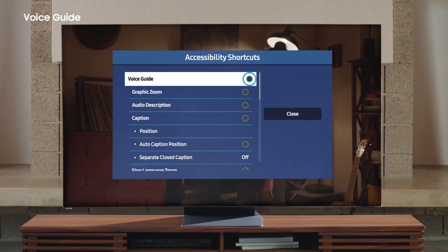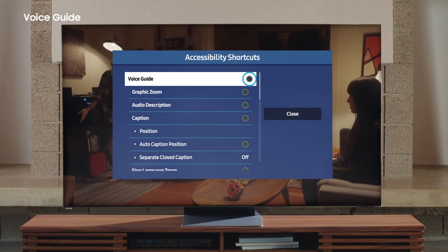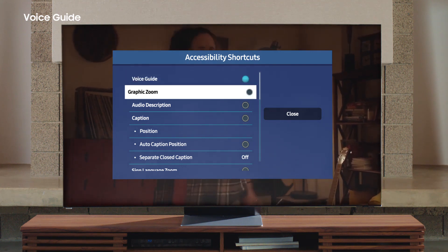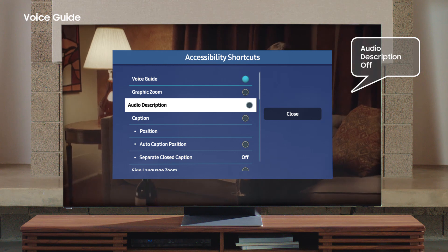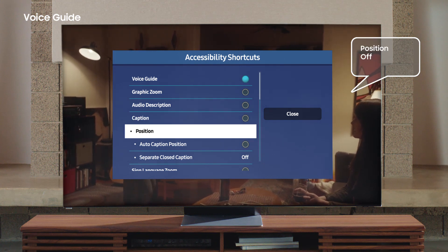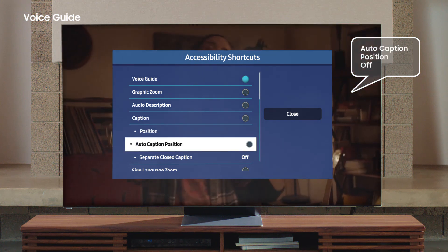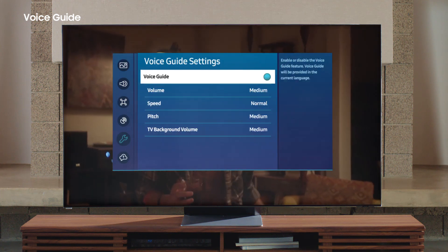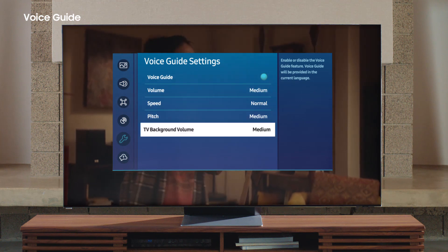Voice Guide basically does all the work for you. It reads aloud everything you click on, like the current channel, program information, and volume level. On the accessibility shortcuts, click on Voice Guide right there at the top. With Voice Guide on, you can hear on-screen text and commands. You can even adjust pitch and tone. To adjust Voice Guide settings, expand the menu item and here you can select to adjust volume, speed, pitch, and TV background volume.